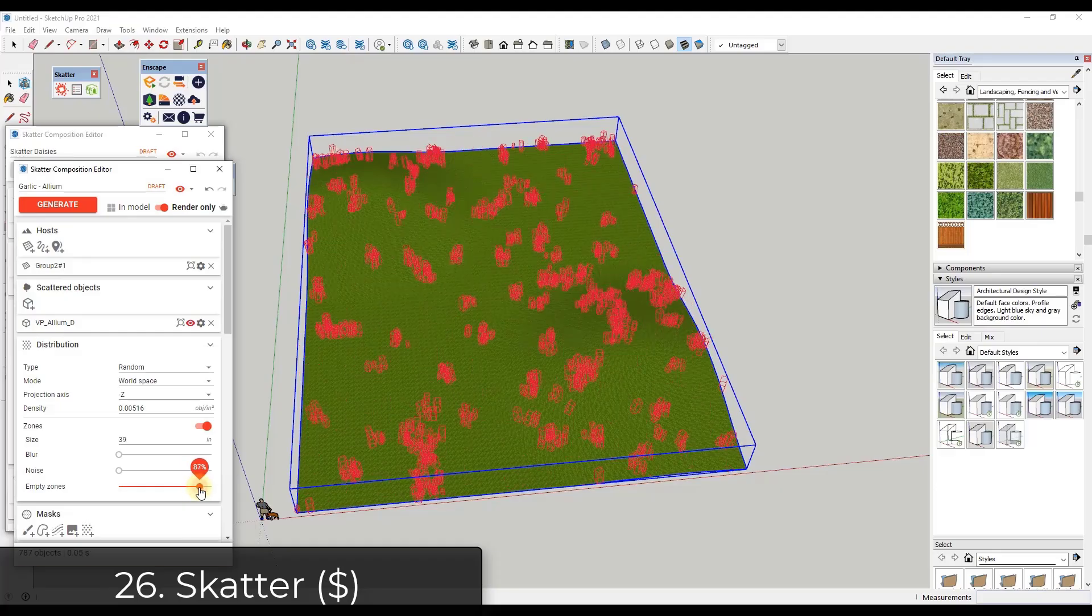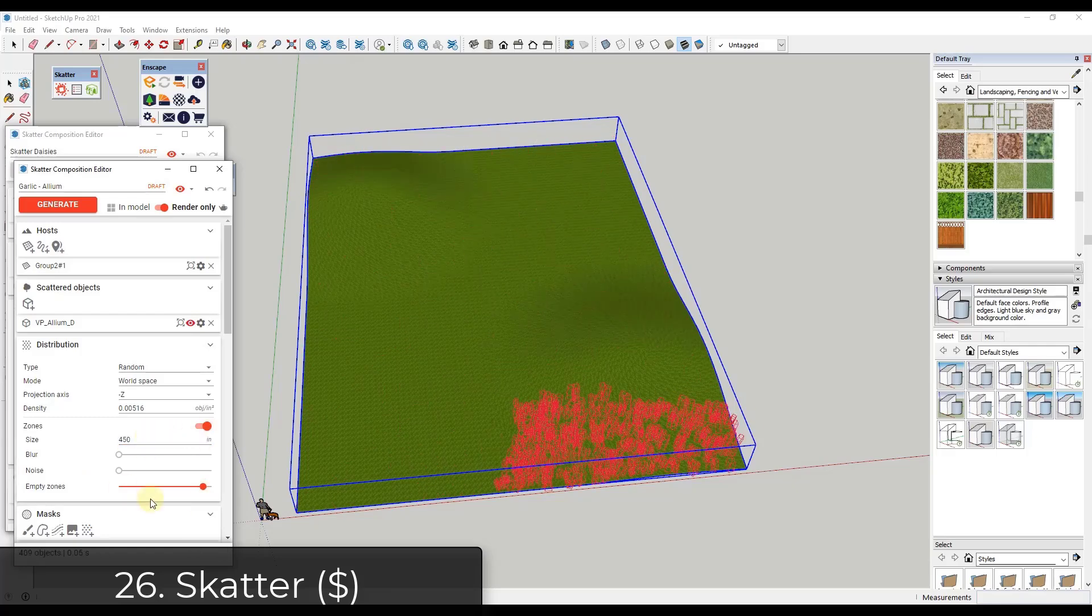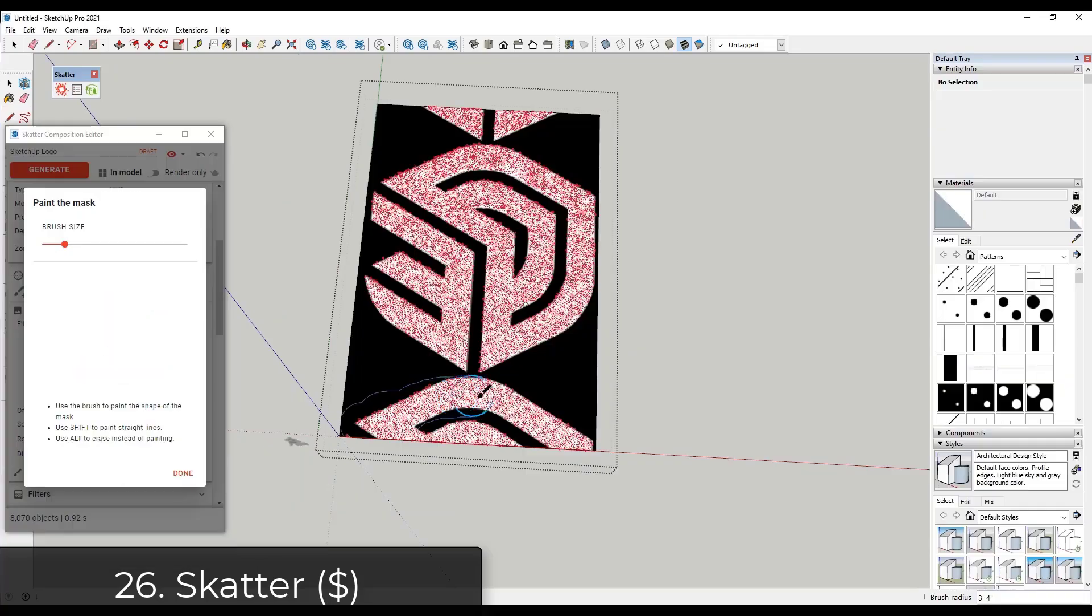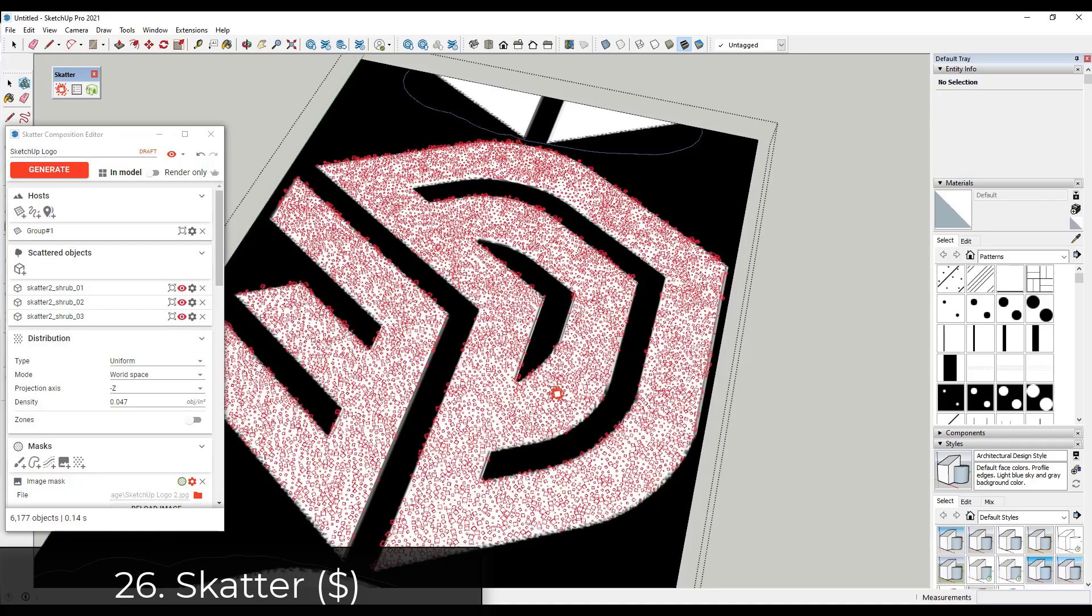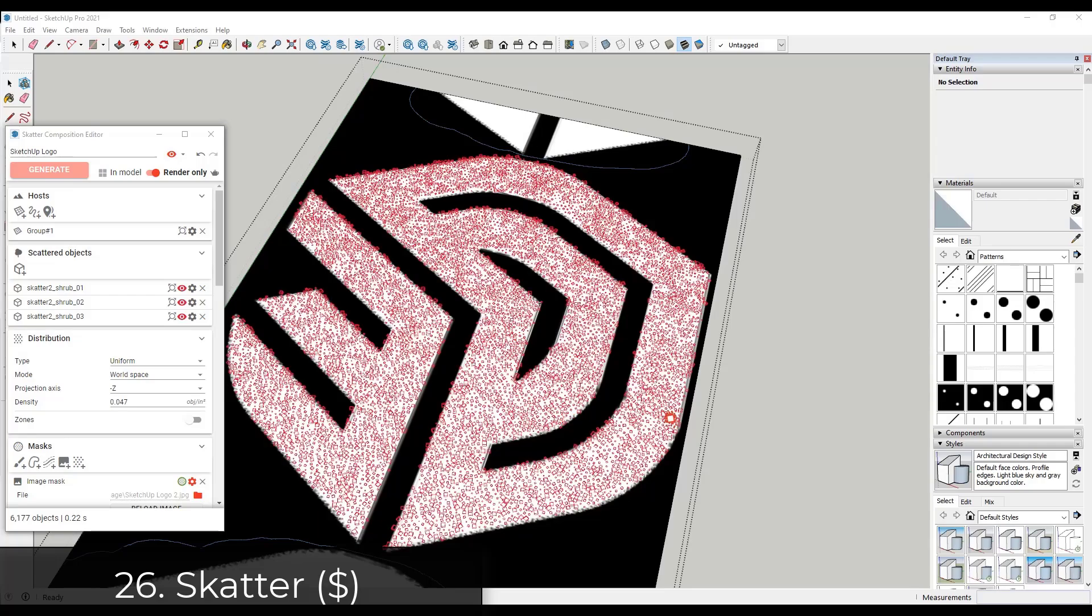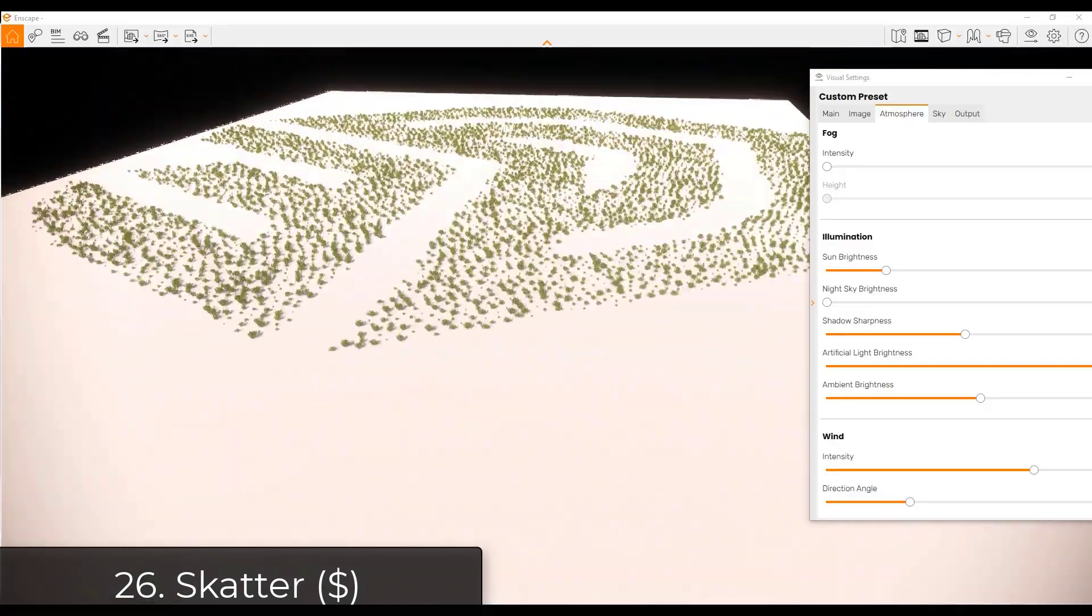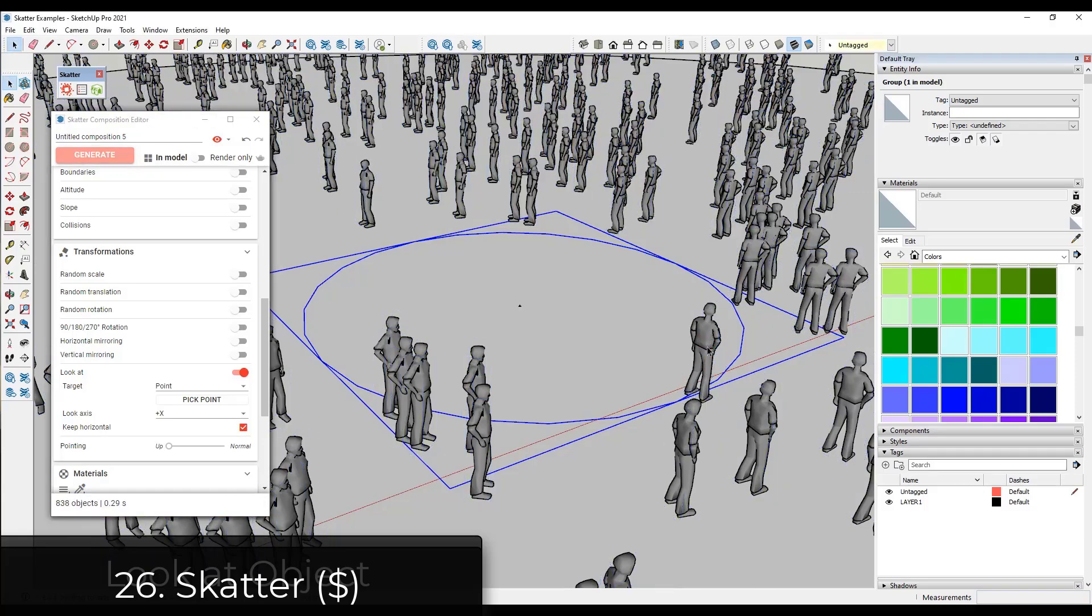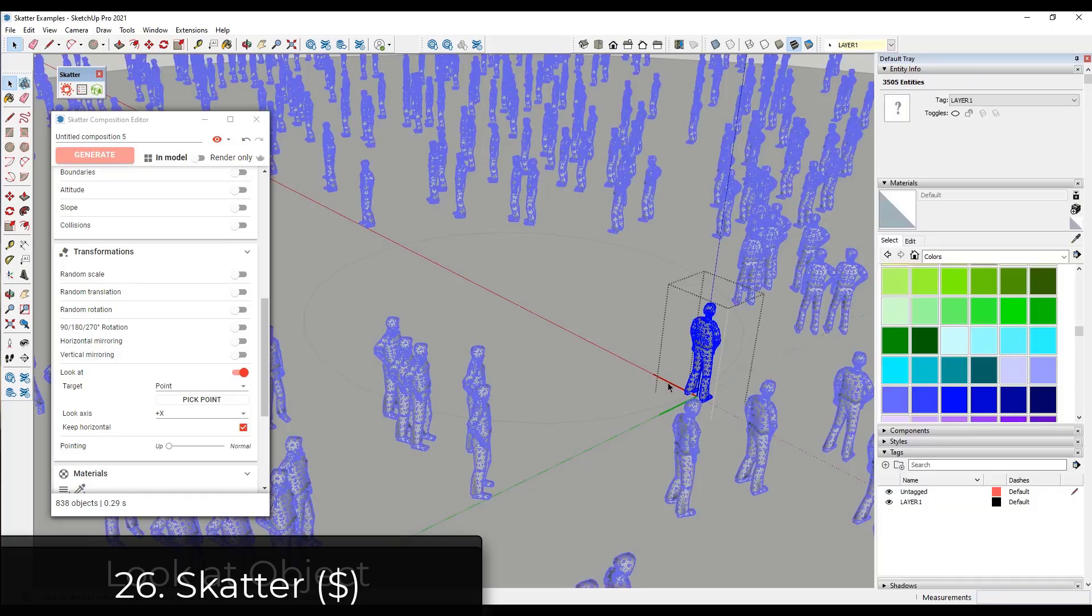If you do more complex landscapes, you might try Scatter. Scatter is a very powerful scattering extension for SketchUp. So it comes with a number of different tools for scattering objects. You can use it to create crowds. You can use it to create vegetation. Usually I end up using it for vegetation. One of the powerful things about Scatter is it has the ability to work with proxies,